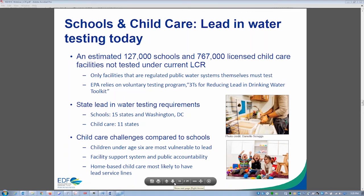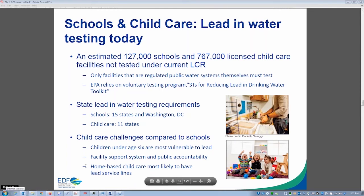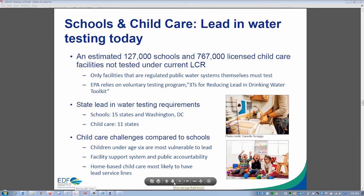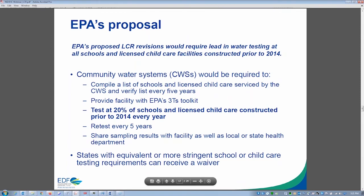EDF has focused particularly on childcare facilities as a critical gap. Children under six are most susceptible to lead, with formula-fed children at highest risk. Childcare facilities often lack the same level of facility support and public accountability as public schools, presenting even greater challenges for unlicensed facilities. Additionally, small home-based childcare facilities are more likely to have lead service lines — since lead pipes were typically not made larger than two-inch diameter, larger facilities like schools typically don't have them.